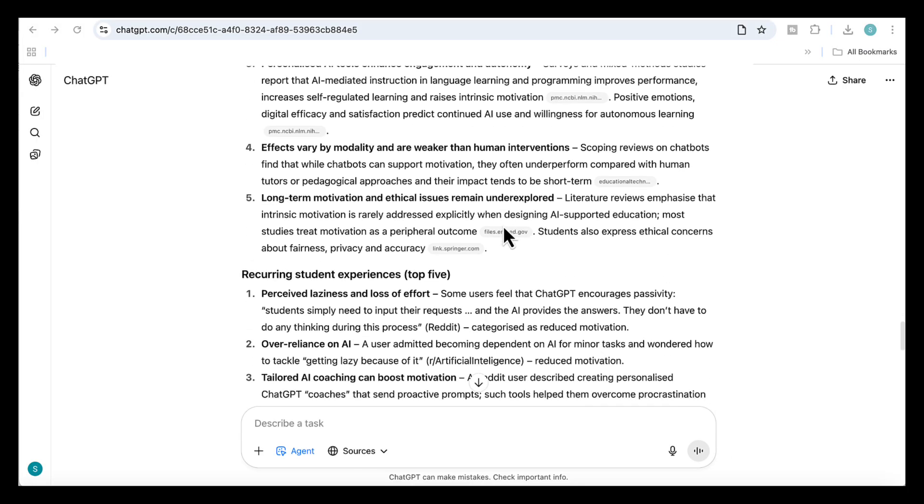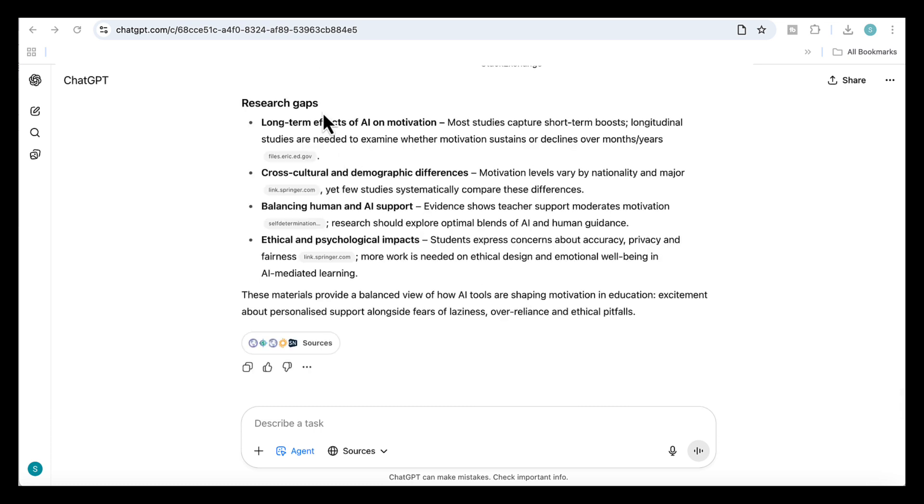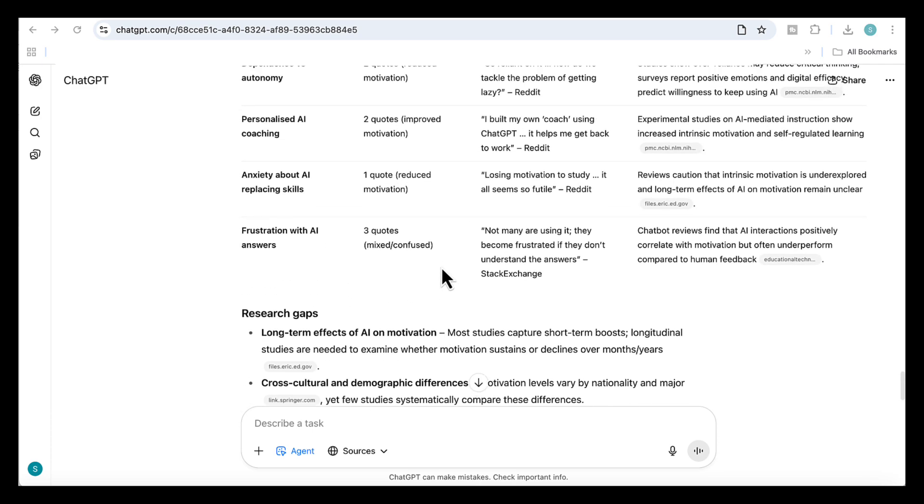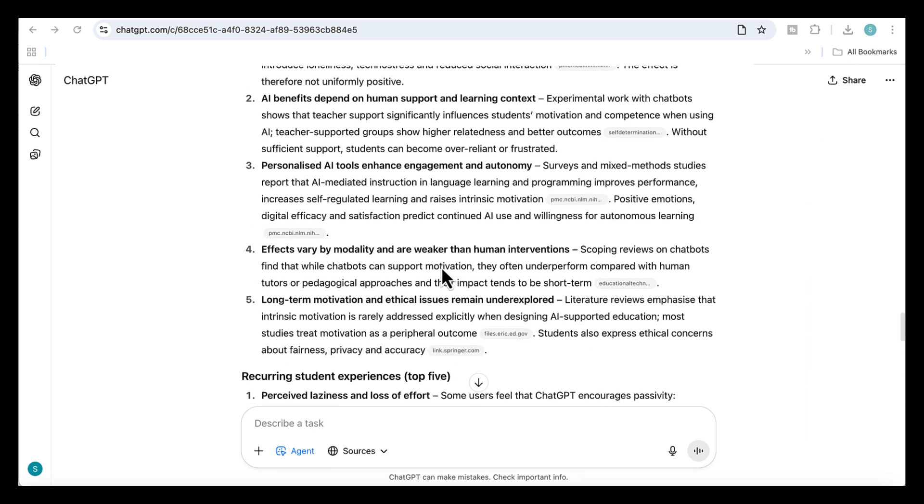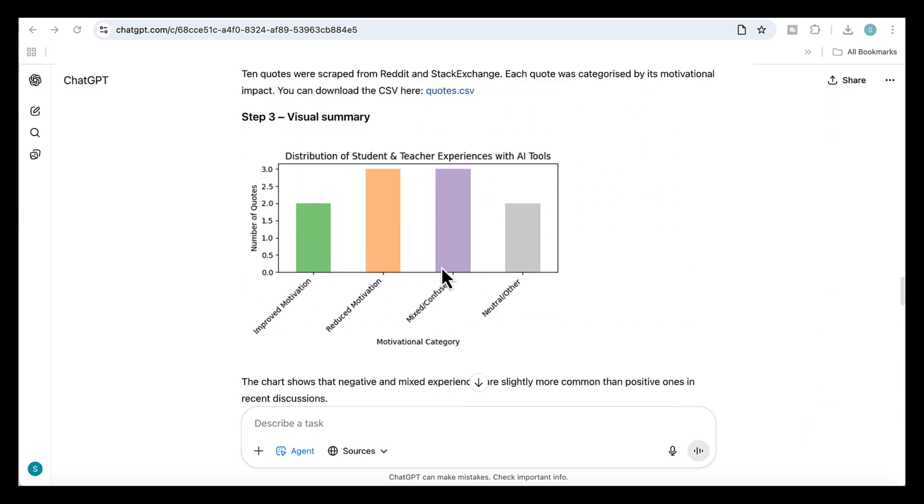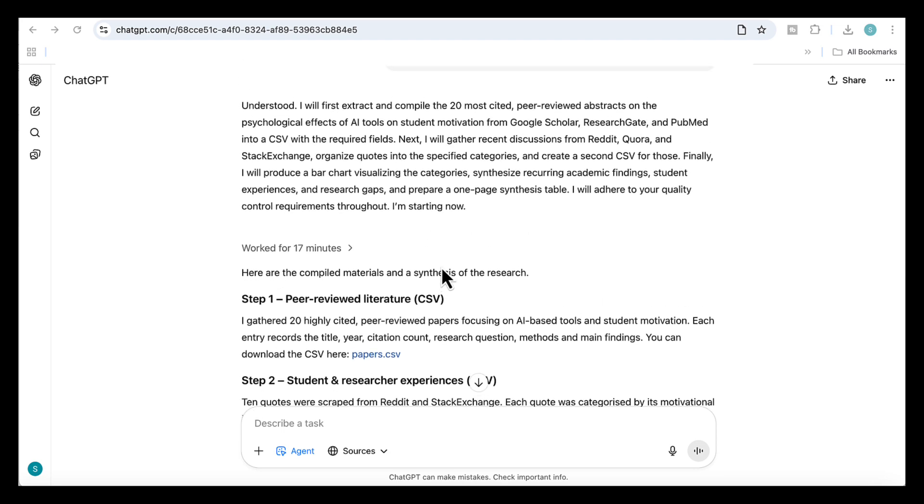Things like AI can increase motivation, but may also create psychological downsides, and that AI benefits often depend on human support and the learning context. And finally, it created a synthesis table that brings it all together: the main academic findings, the student voices, and four clear research gaps. So instead of spending weeks buried in papers and forums, the agent handed me structured CSV files, a clear chart, and a set of research gaps I can start looking into straightaway, all in under 20 minutes.